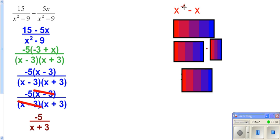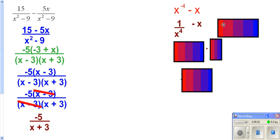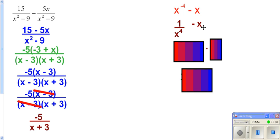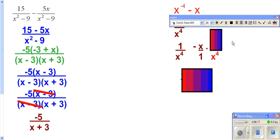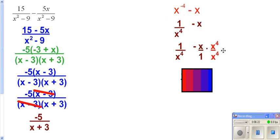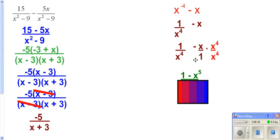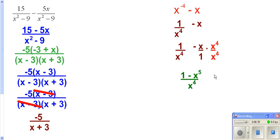Over here we have a negative exponent. A negative exponent just means the reciprocal. So we have a fraction minus a fraction — because the second term is really over 1 — and so you need a common denominator. The common denominator is x to the 4th. On the second fraction, if you multiply the bottom by x to the 4th, you also have to multiply the top by x to the 4th. So now you have 1 minus x times x to the 4th, which is x to the 5th, over the common denominator x to the 4th. We cannot simplify the x's because it's not an x times the whole top.